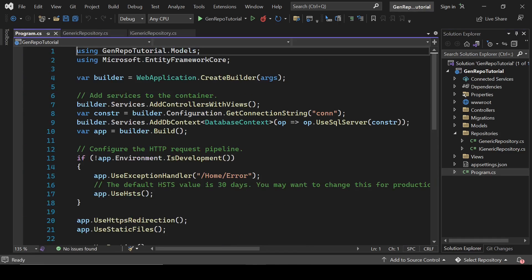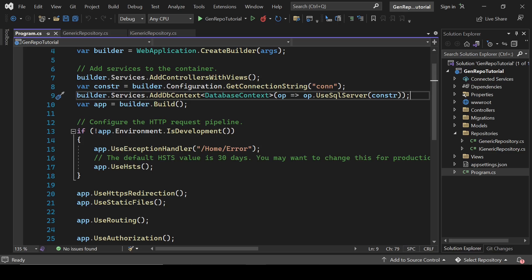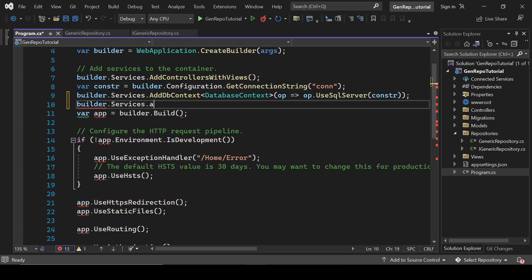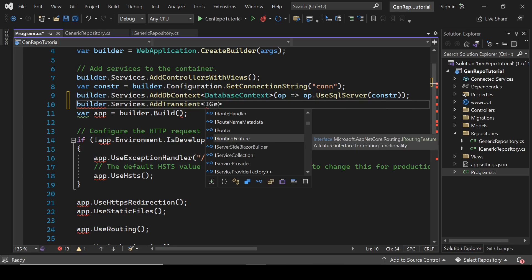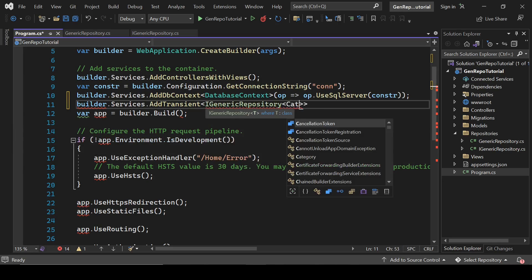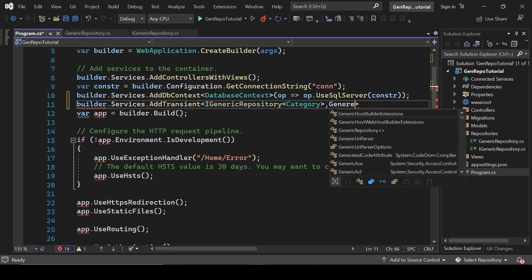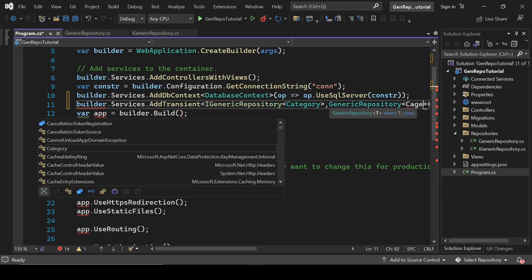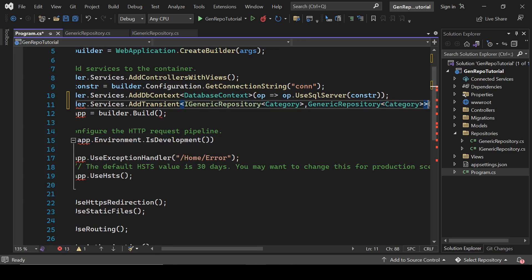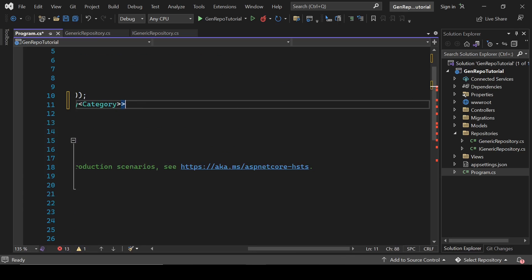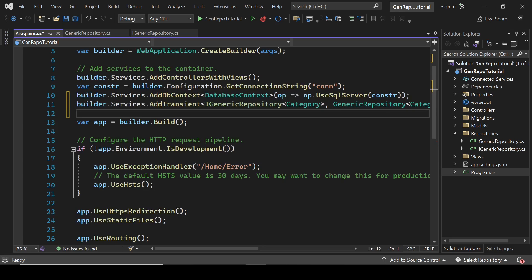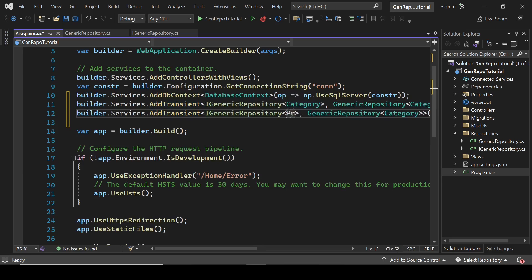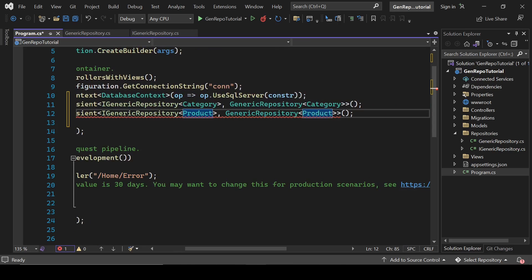Now let's open the Program.cs class. Here we will write builder.Services.AddTransient<iGenericRepository<Category>, GenericRepository<Category>>(), and paste the same line changing Category to Product. This resolves the dependency for both the category and product repositories.